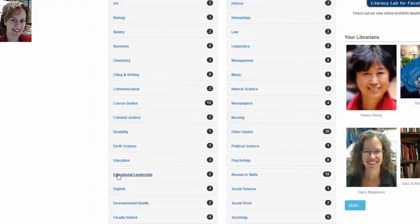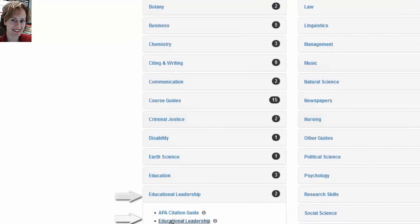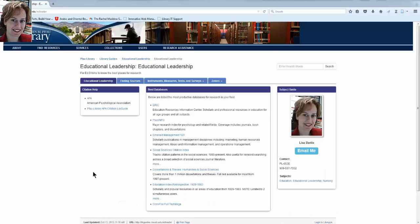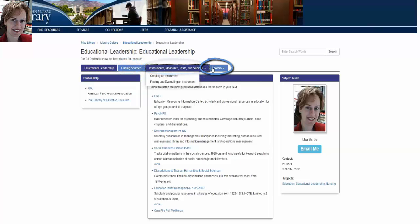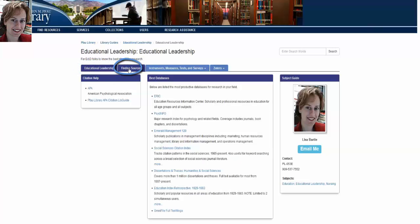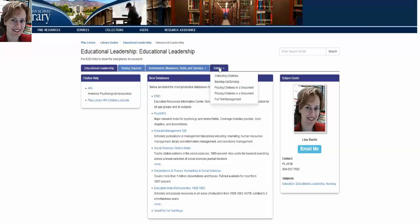Scroll down to Educational Leadership. Notice there are tabs that will be different sections of this webinar. There's the main Educational Leadership page, which is the homepage of the Library Guide — finding sources, instruments, tests, and surveys, and finally Zotero. Each of these sections will build on each other.